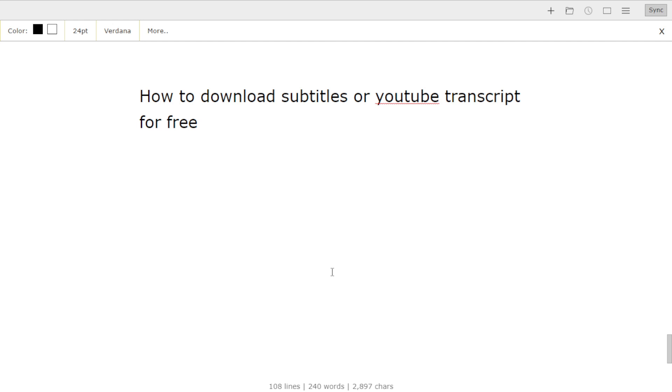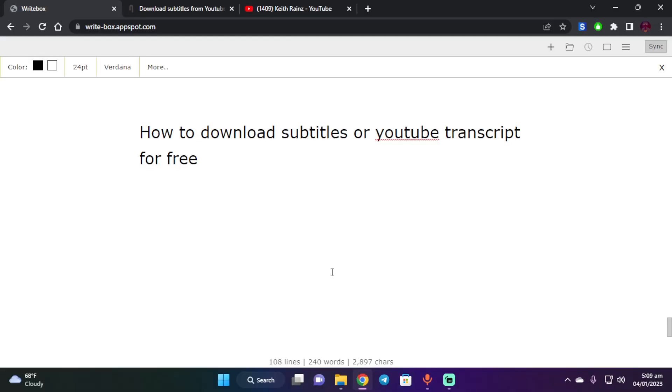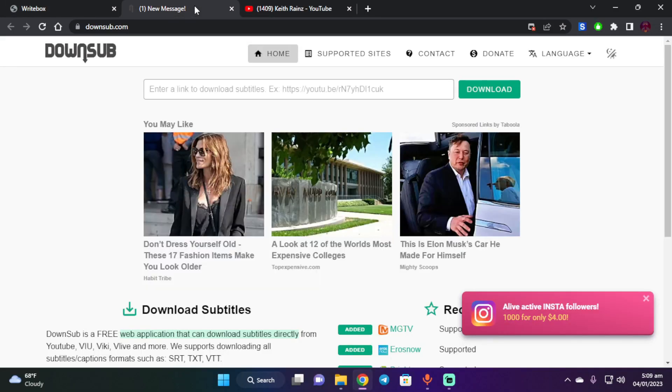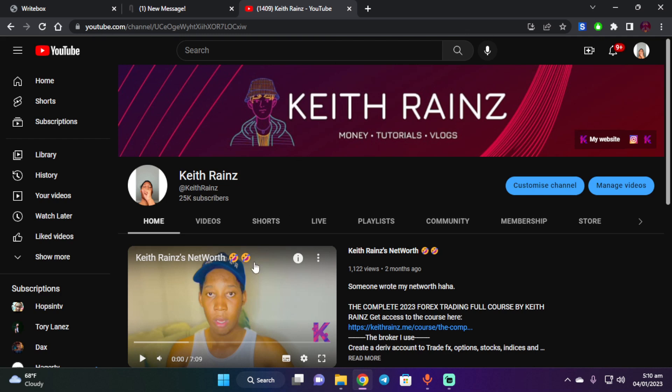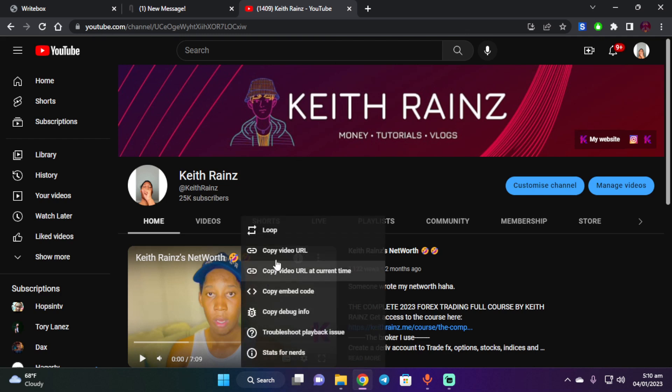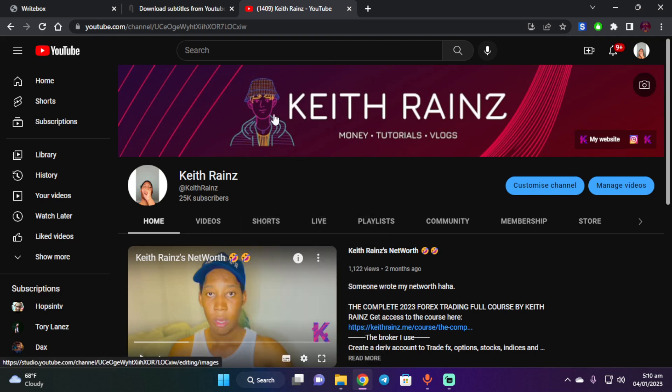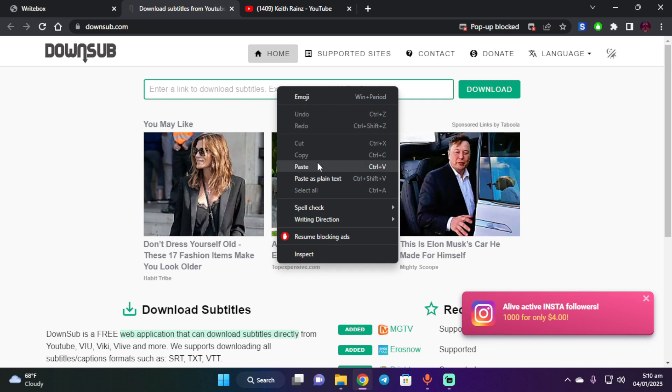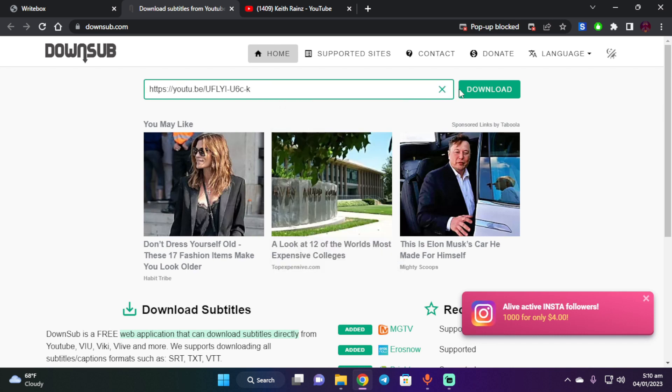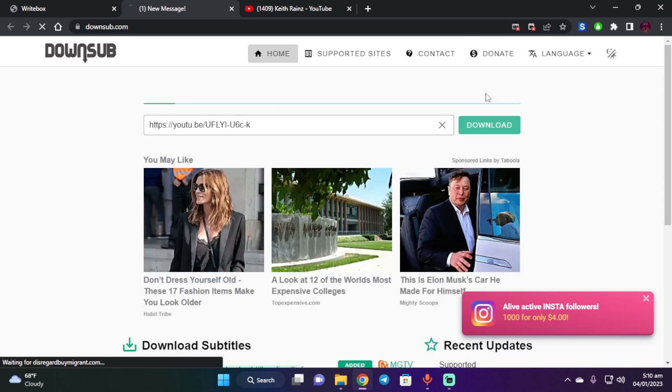So how does this work? You can visit the link in the description and you're going to be redirected to this page here. This page is DownSub and this is how it works. All you need to do is copy any video link, for example my video here on this channel, then paste it here and click on download.